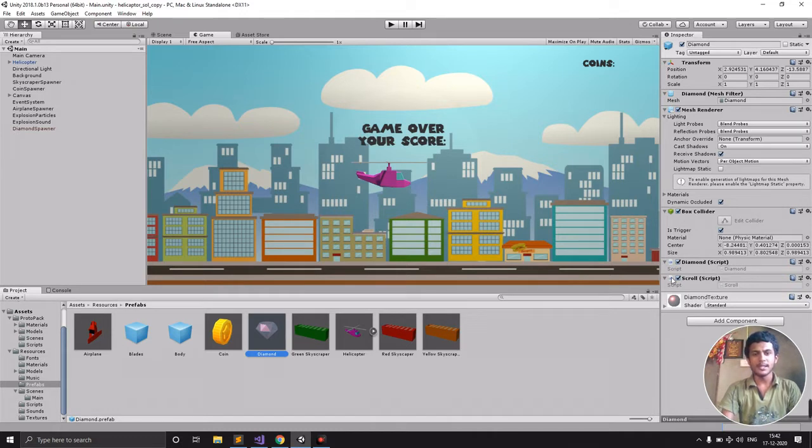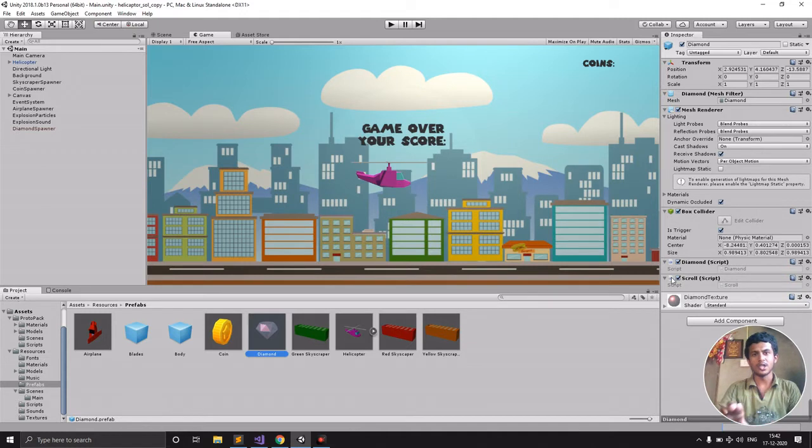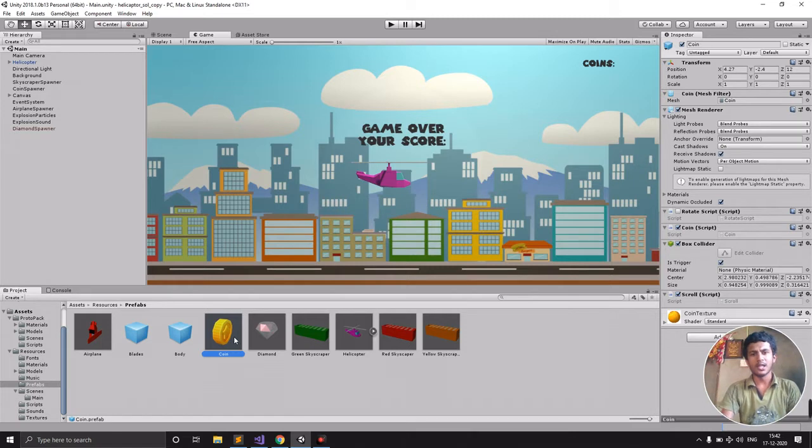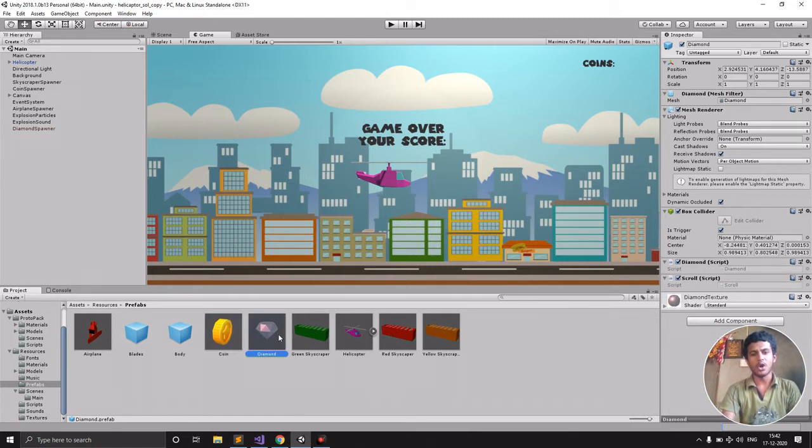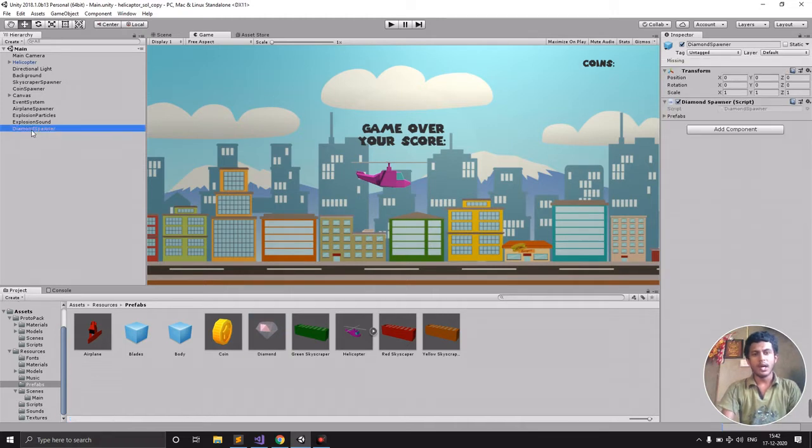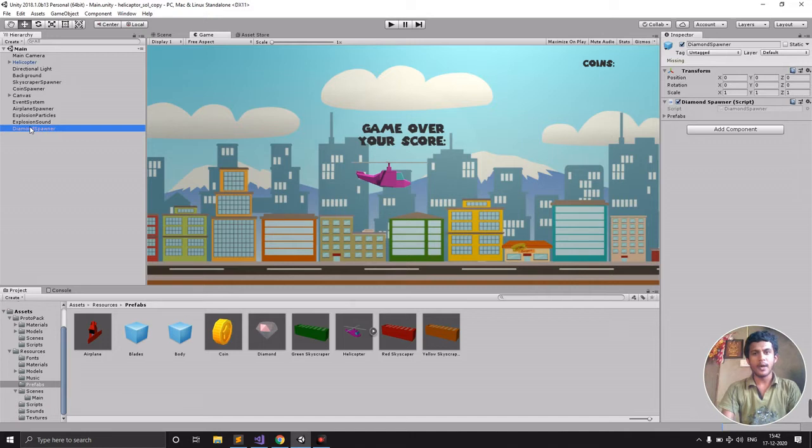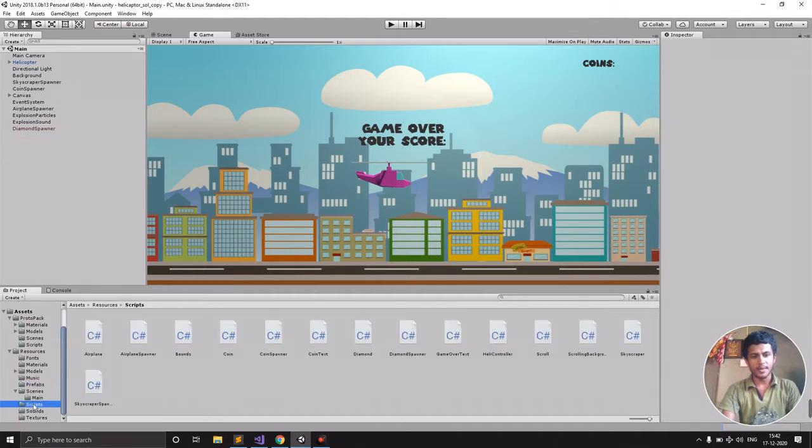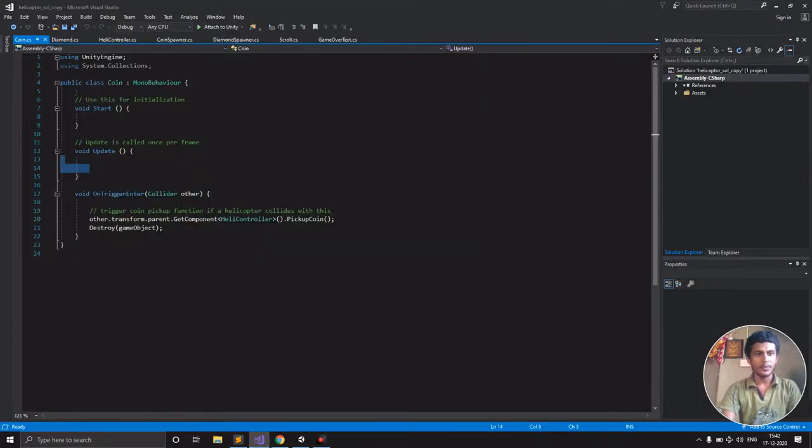The scroll script has the update function in coin as well as diamond. I just took that and created another file called scroll. Similar to the coin spawner, here we have the diamond spawner. Now let's look at these scripts.